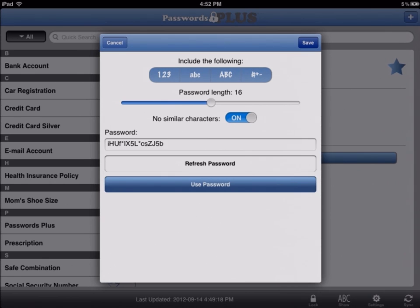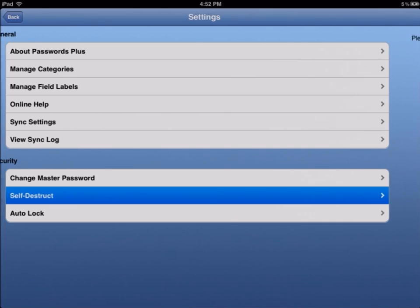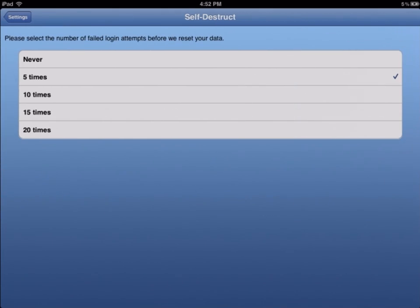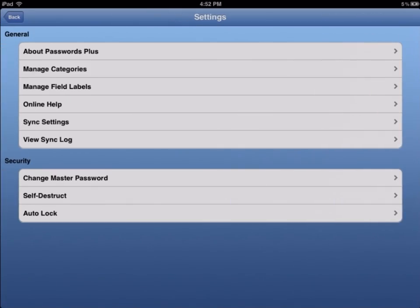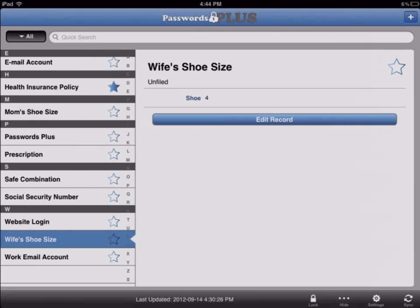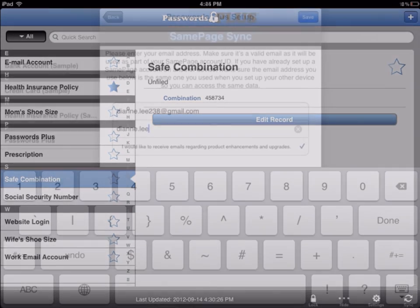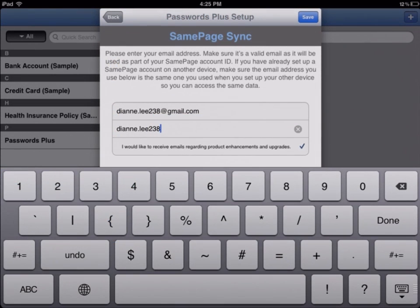To take the security of Passwords Plus to the next level, the app can be set to self-destruct after too many failed password logins. Rest assured knowing that your vital information is protected by the most sophisticated security app out there.